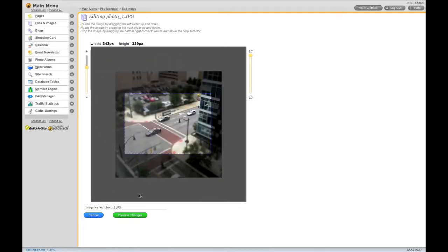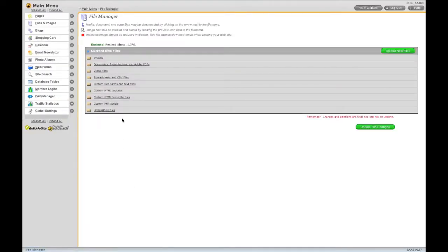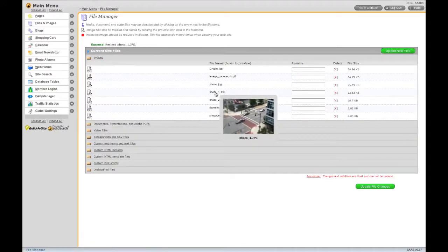When you're finished, click Preview Changes. If you're satisfied, go ahead and click Save. And here's your newly edited file.